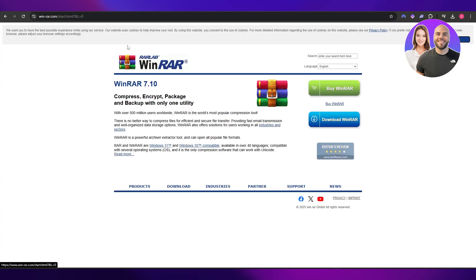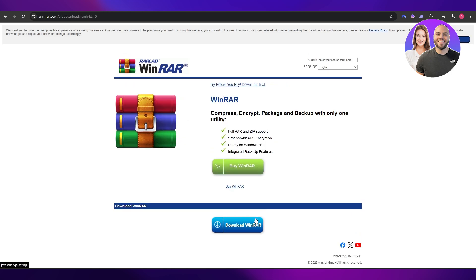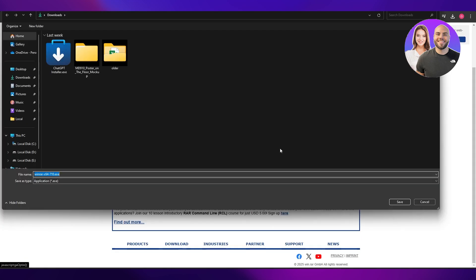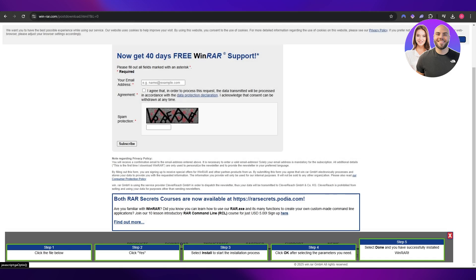So you should go ahead and download WinRAR from winrar.com and it's free to use. You do have the option to buy it, but you can use it for free. Just simply click on download and click on download again and you'll have the option to download it right here. You have the setup, you can go ahead and download it and install it.